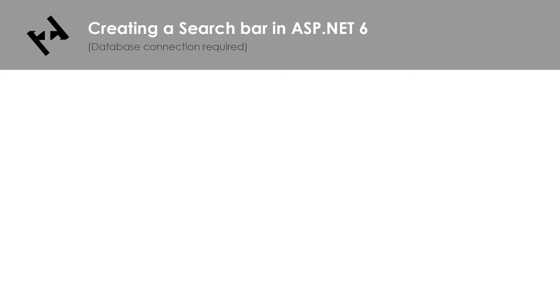Hello and welcome to this tutorial where I will show you how to set up a search bar in ASP.NET 6. The tutorial will focus more on the functionality of the search bar and not so much on the design.